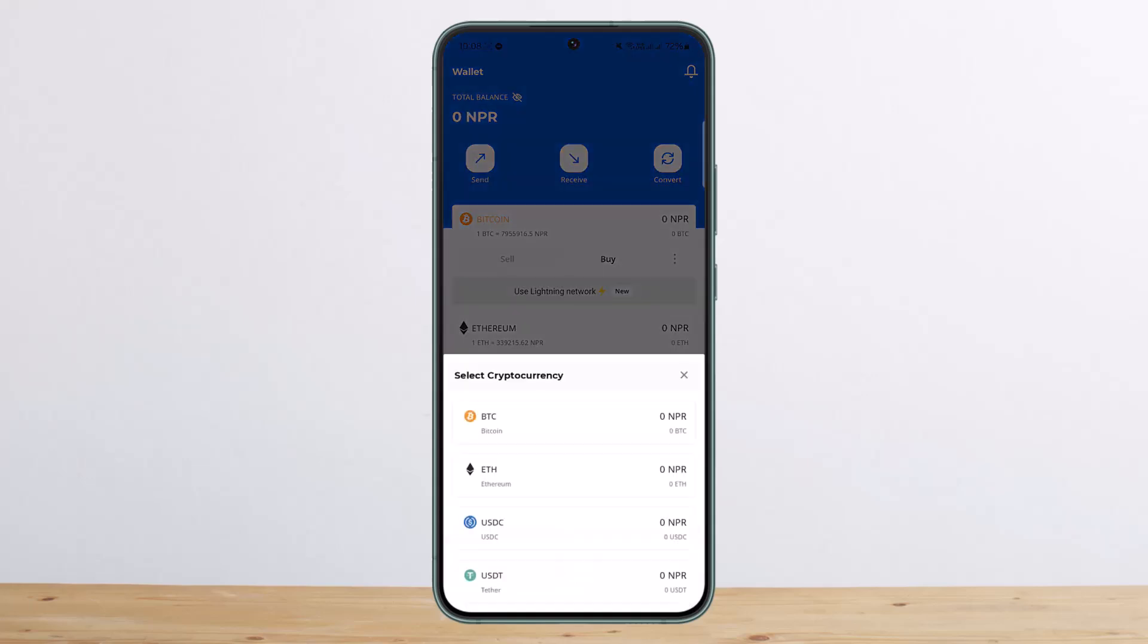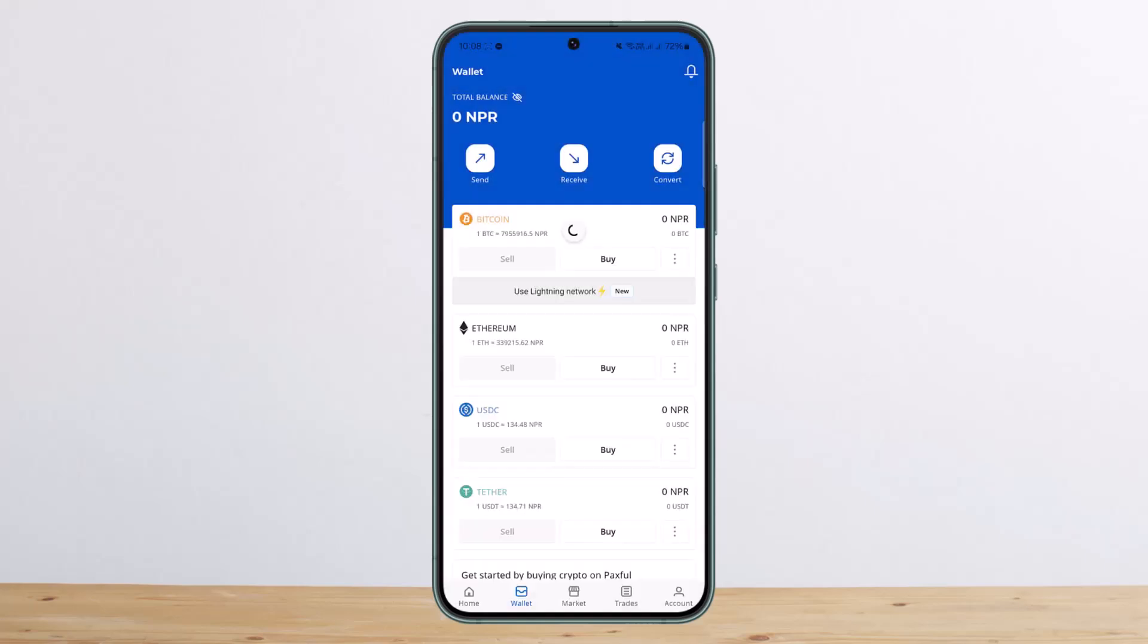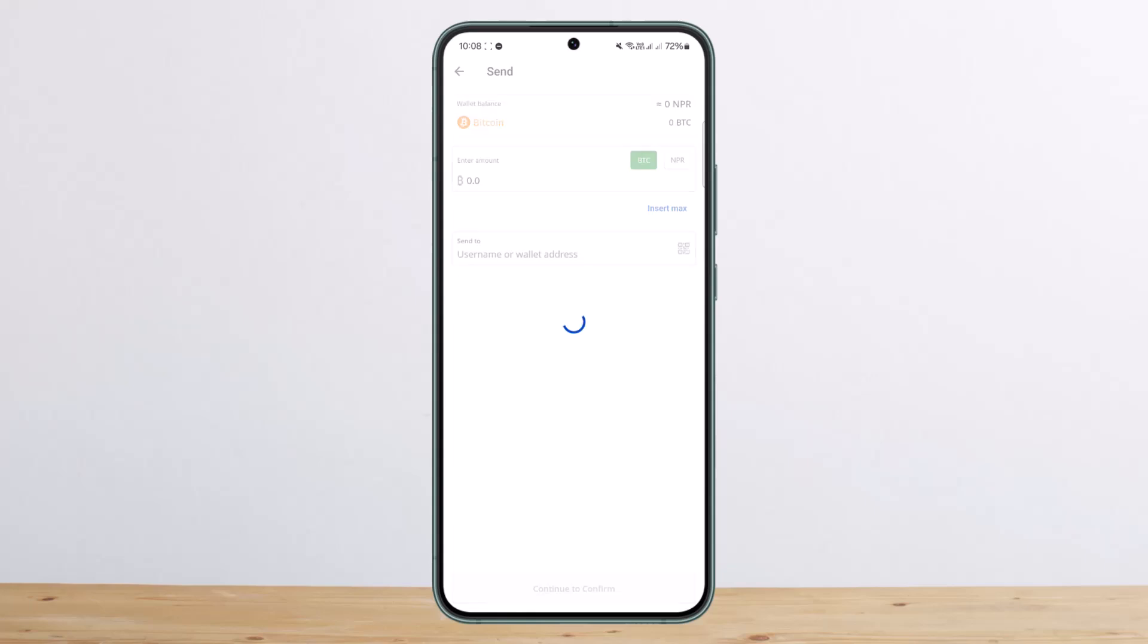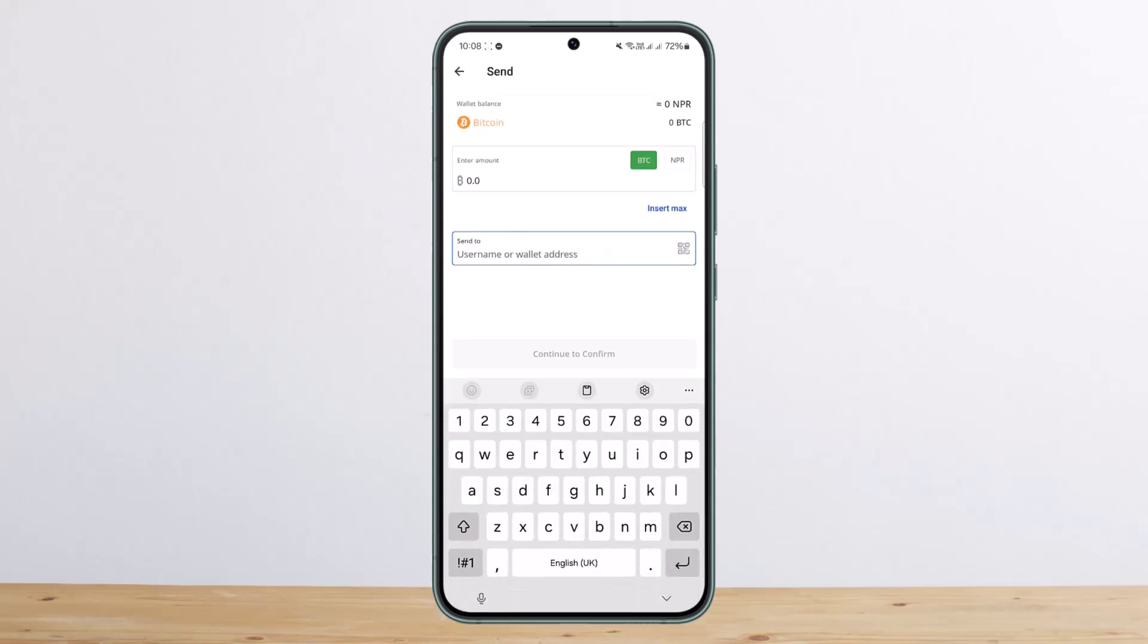It will ask you to choose the cryptocurrency you want to send. For example, for Bitcoin, it will give you an option to enter the amount you wish to send. If you want to send it in cash or to another wallet, you'll enter the username or wallet address and you're good to go.